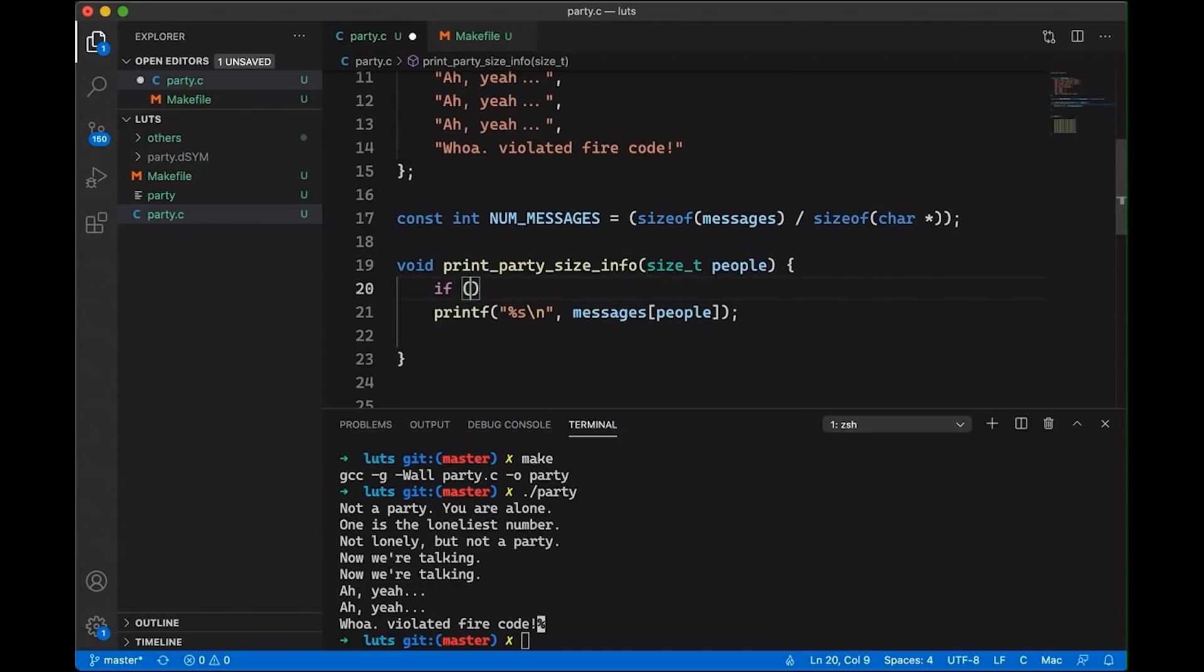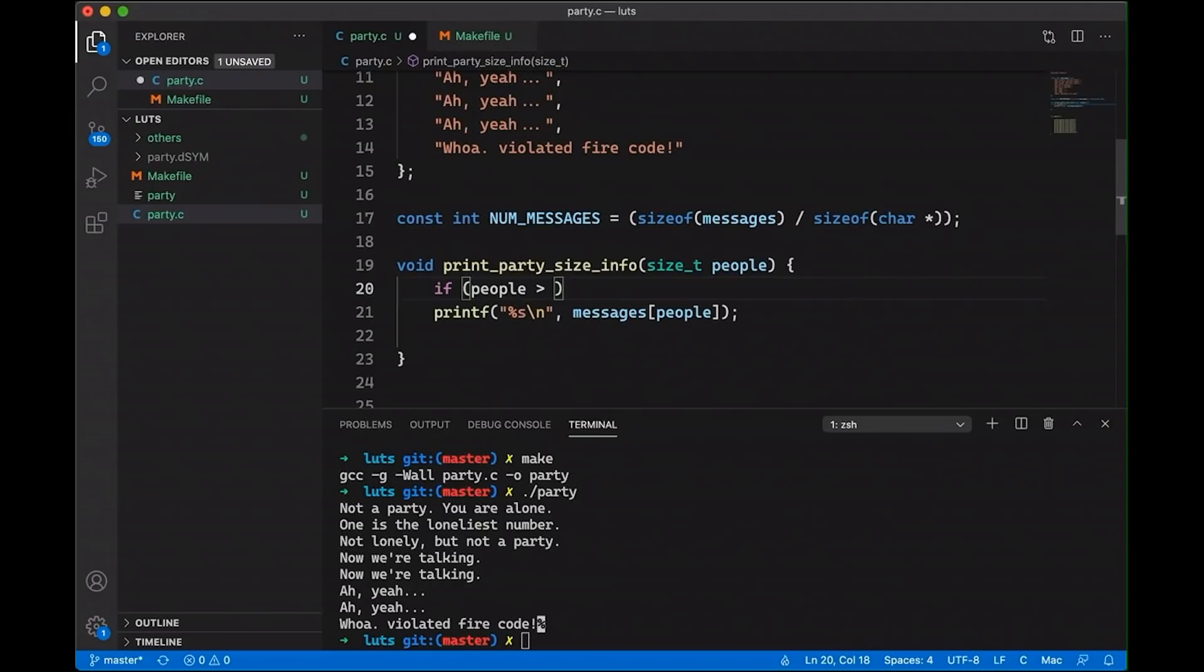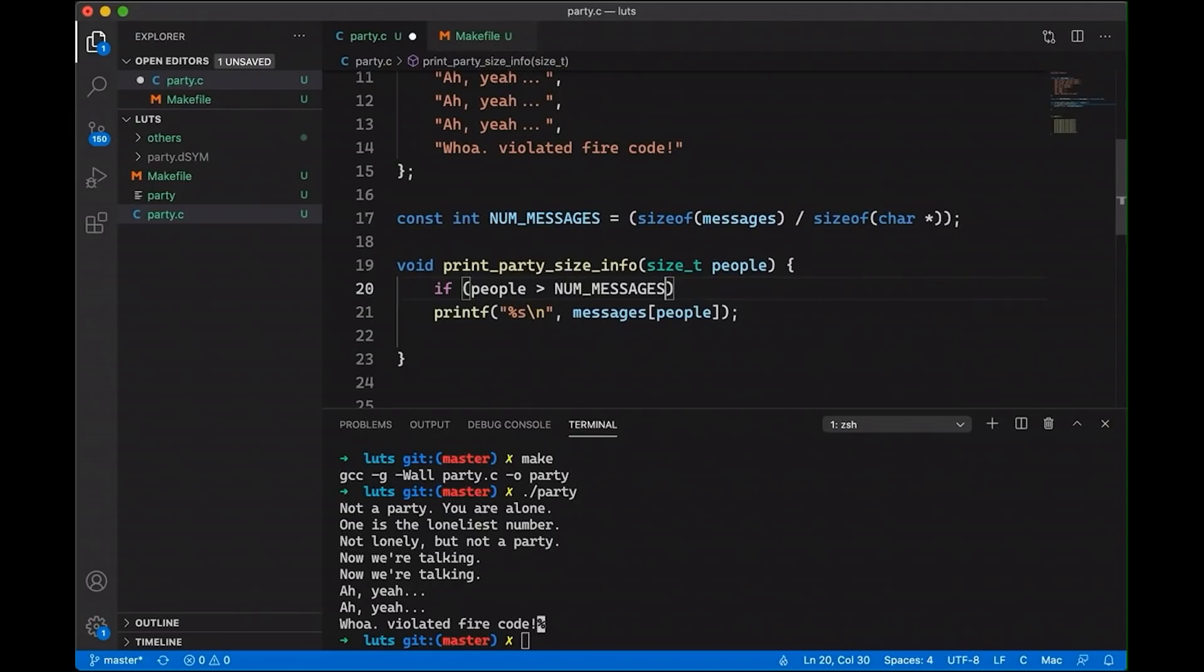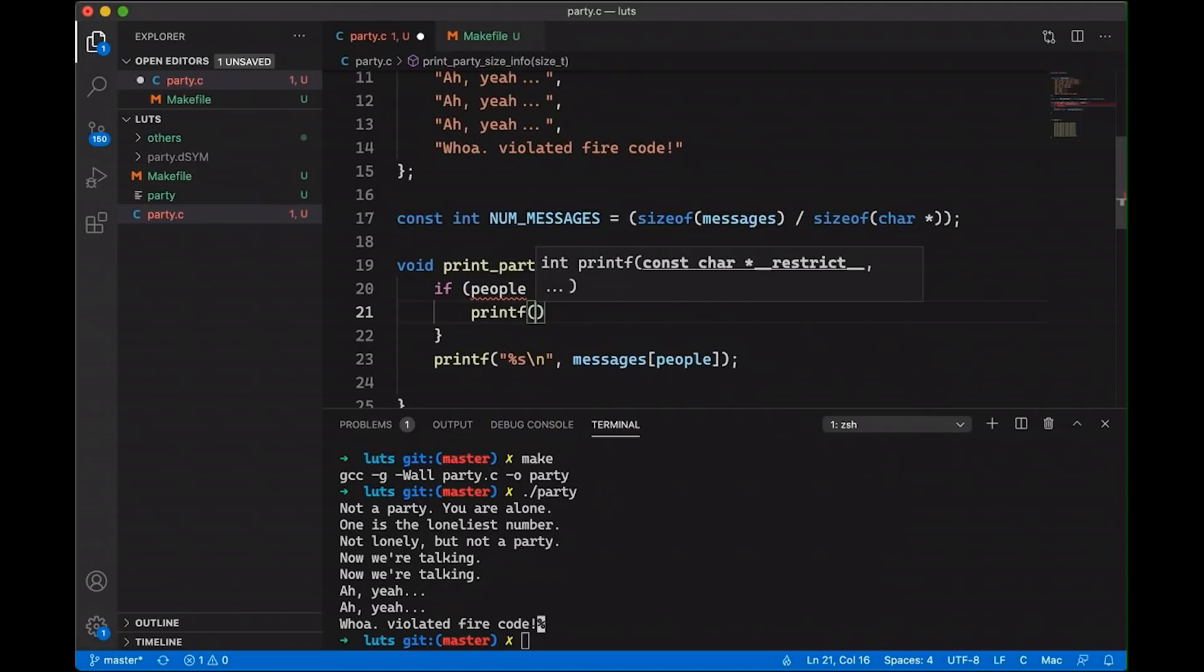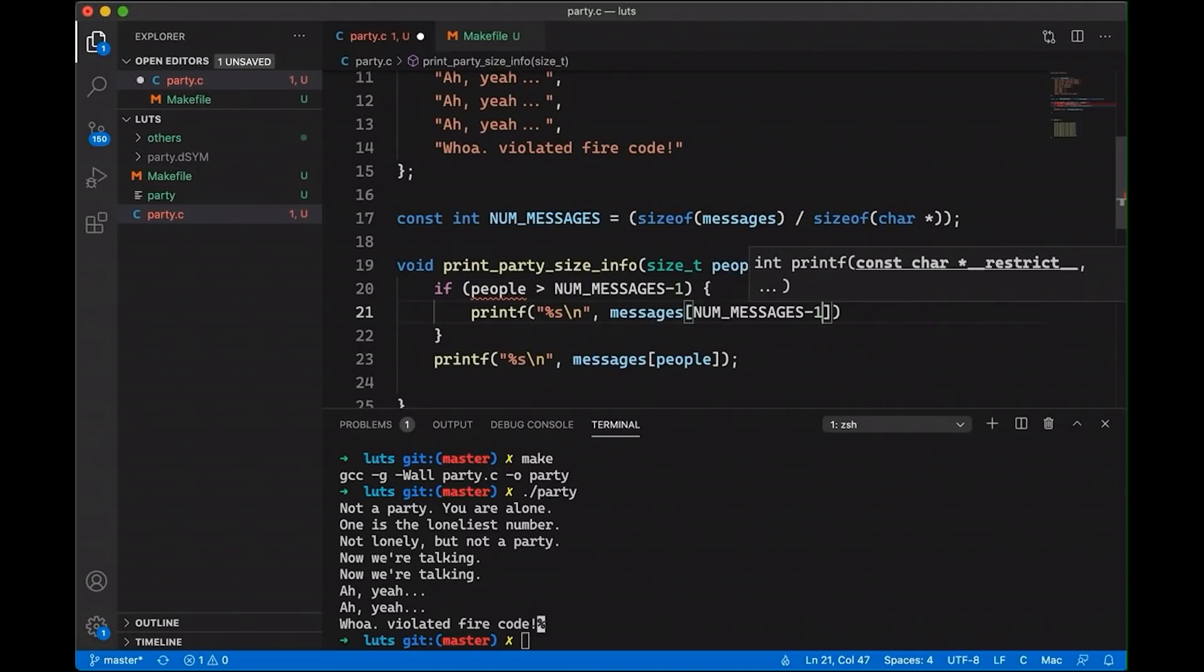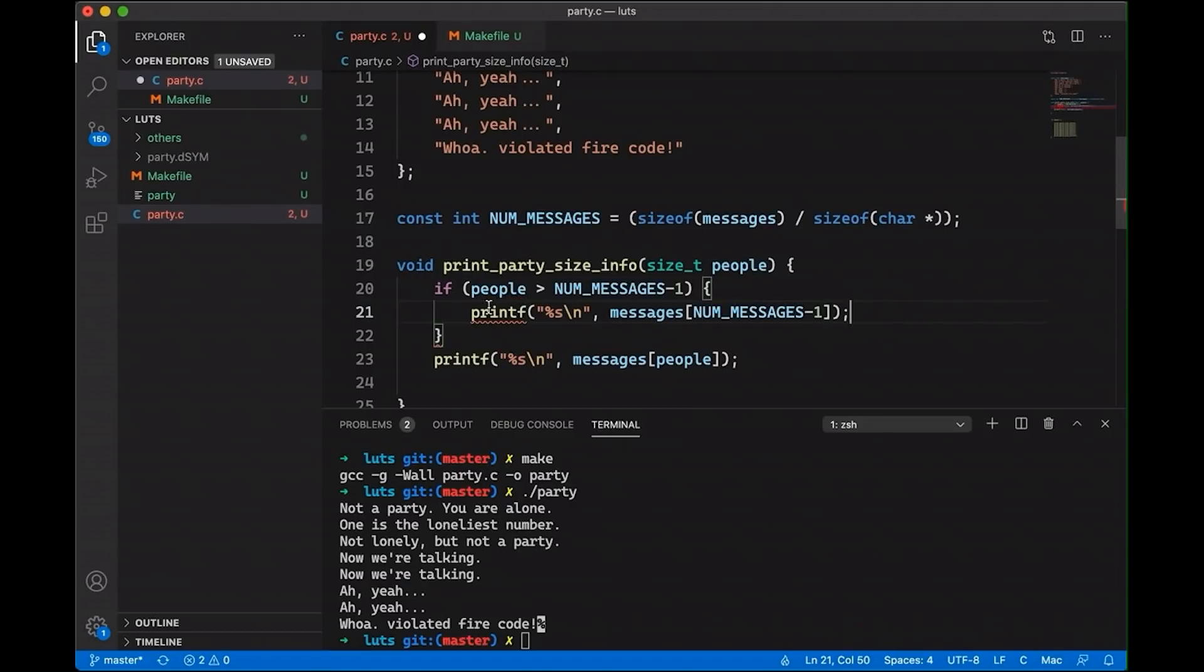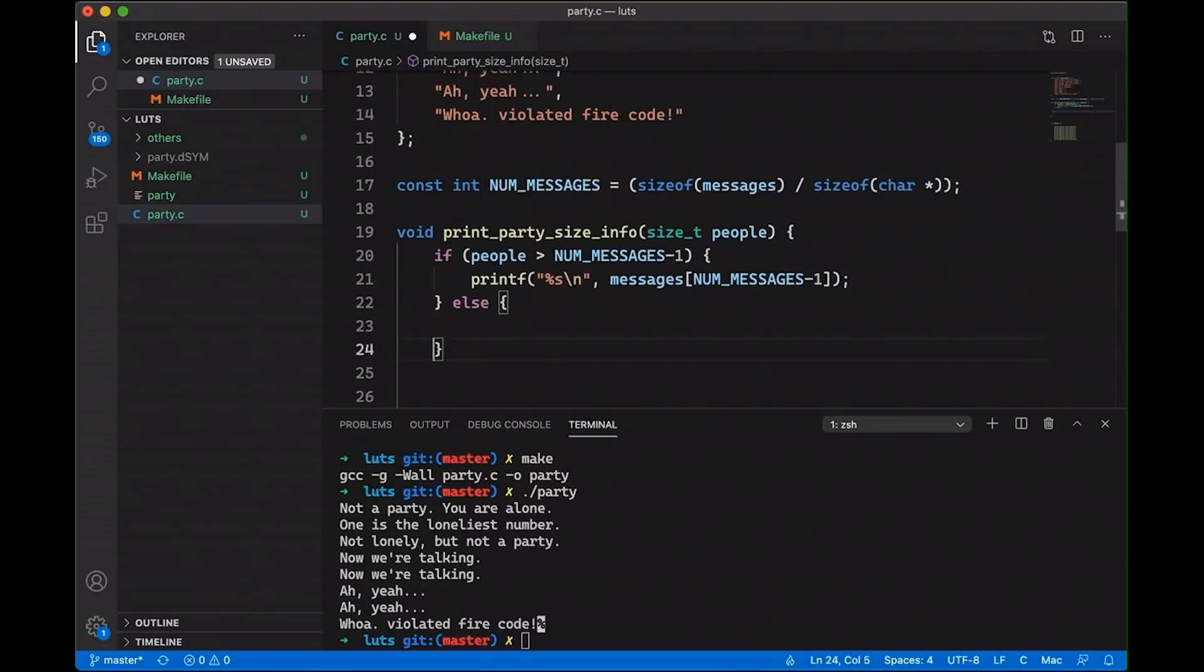And we're just going to say this, we're going to say if the people is greater than messages minus one, then we're going to printf. Let's do messages, NUM_MESSAGES minus one. Okay, so if you ever go over, then we're going to do that. Else, we're just going to do what we did before.